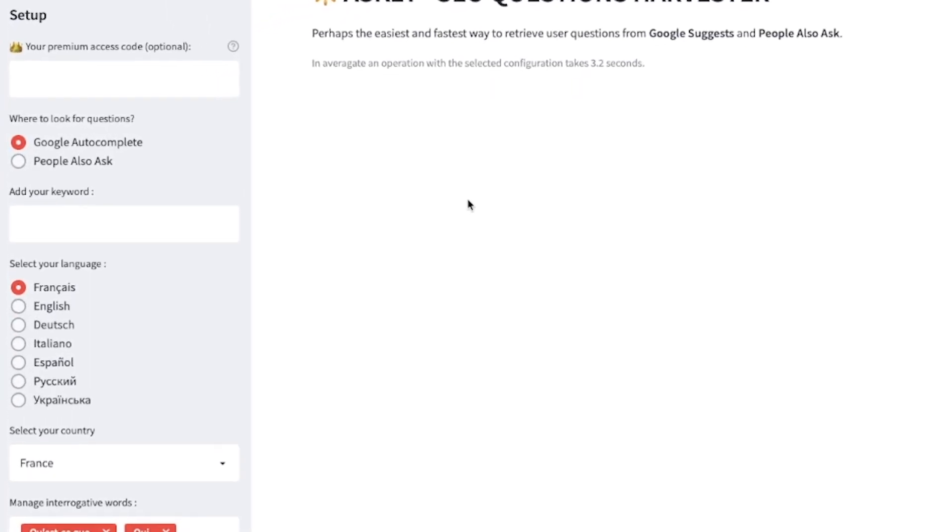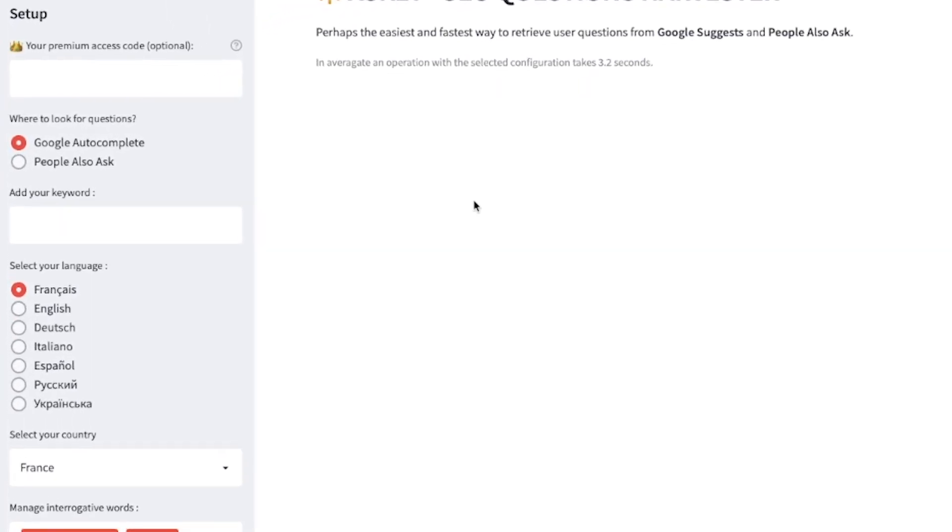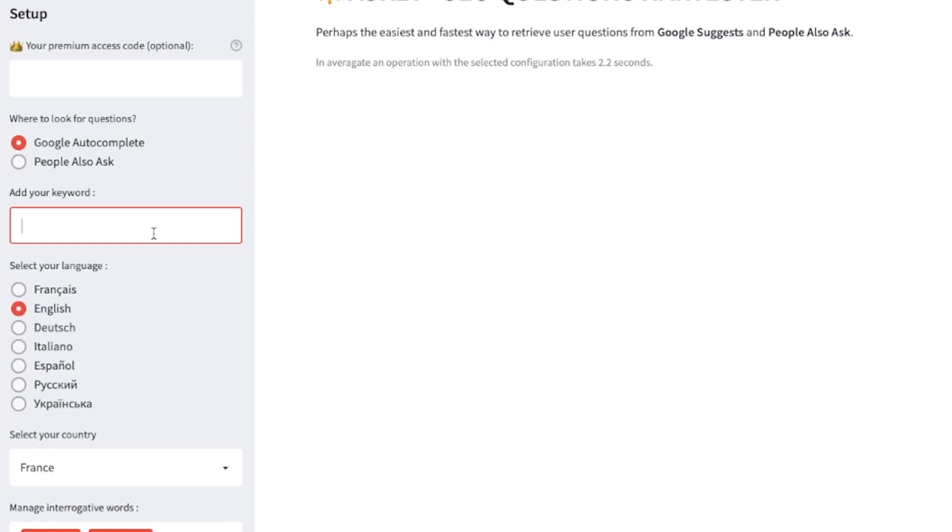The first thing you want to do is on the left-hand side, you're going to see the section where you're going to want to select your language. And then you're going to want to type in the phrase that you are trying to look for People Also Ask snippets for. In this situation, I'm going to look for something I've done recently, which is soccer midfielders.